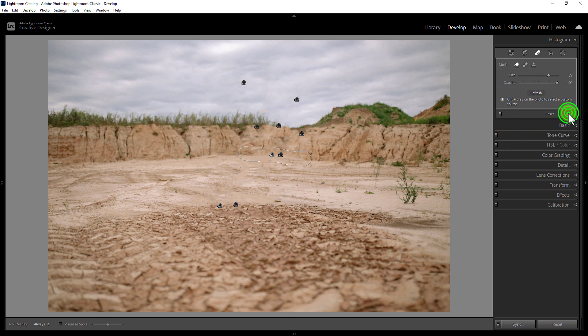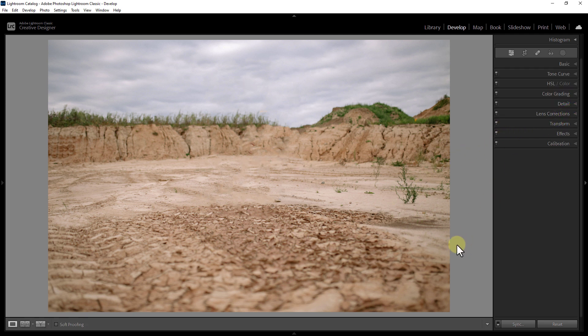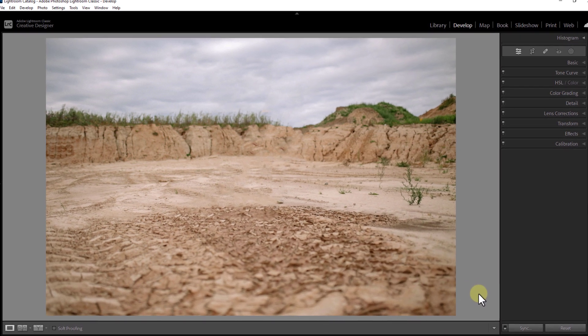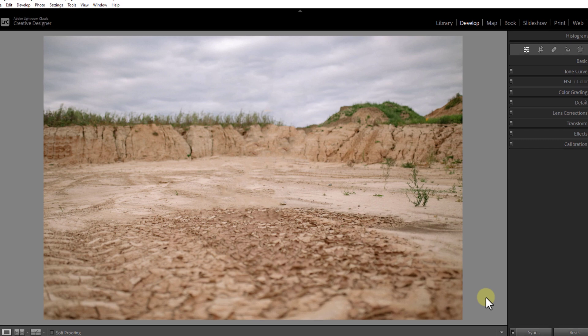Now you can see that the person in the photo has been removed. Thanks for watching the video.